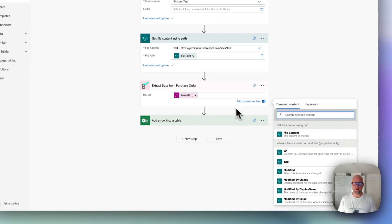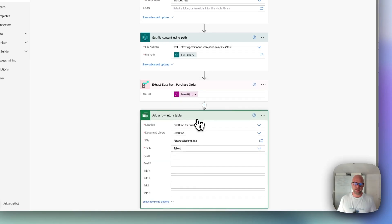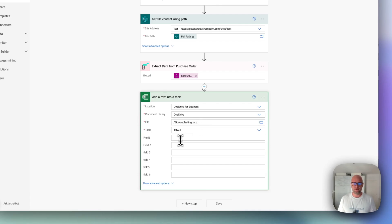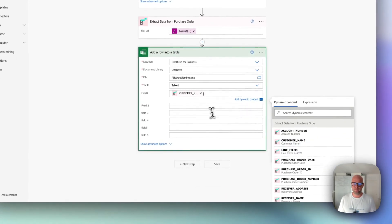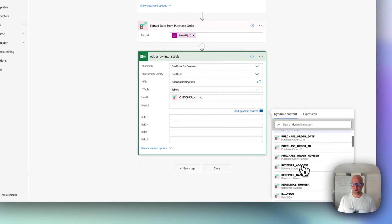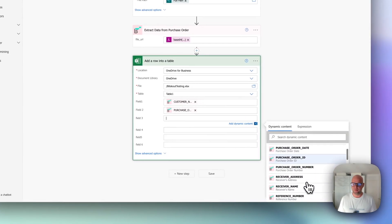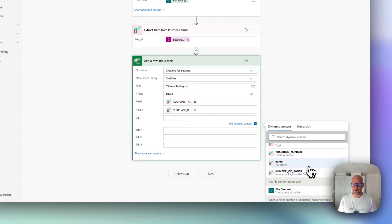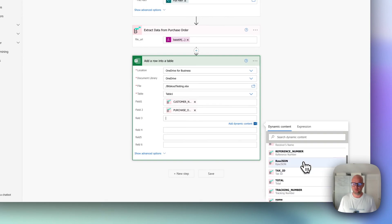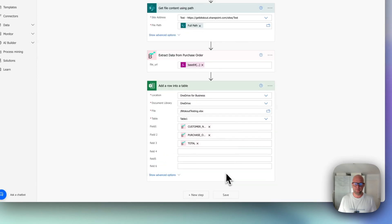So now we have everything ready. The next step is adding a row to a table. And you just map the data from a previous step. I'm just going to add some information, but you can map everything that you need here. Save it.